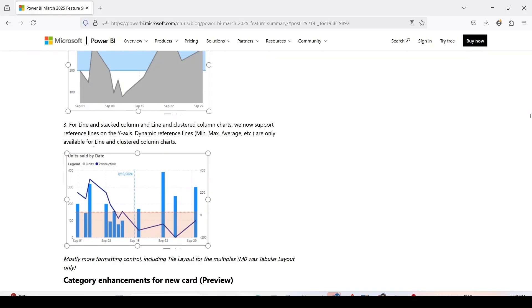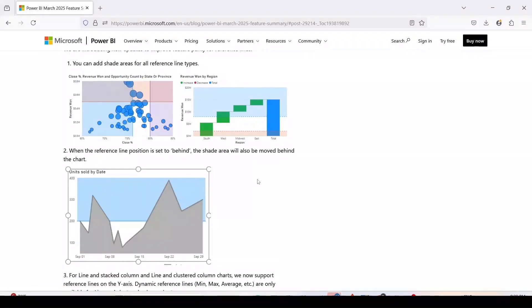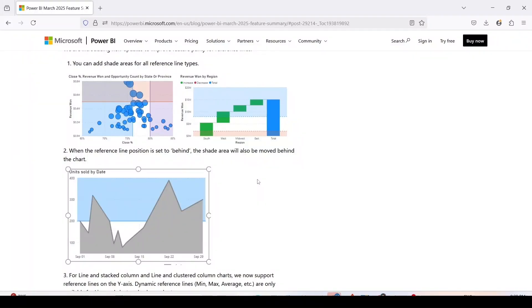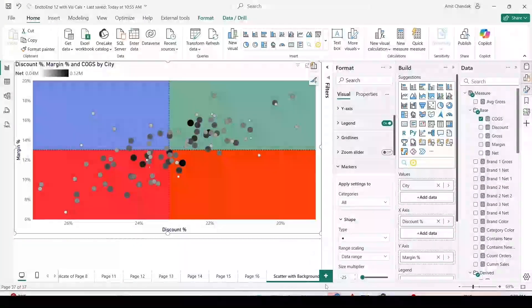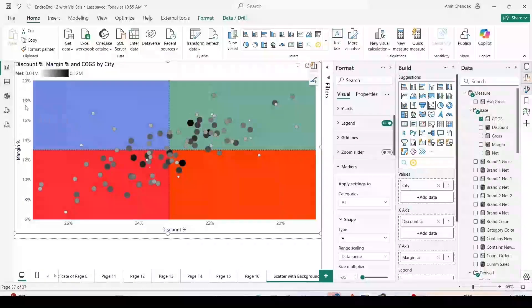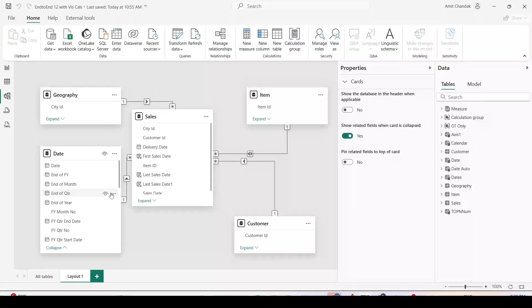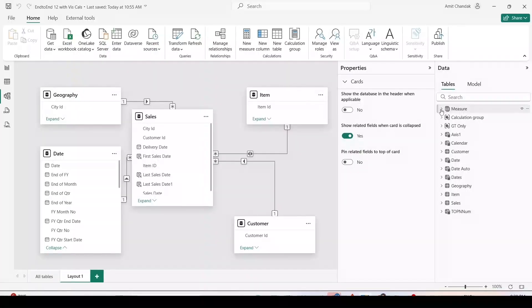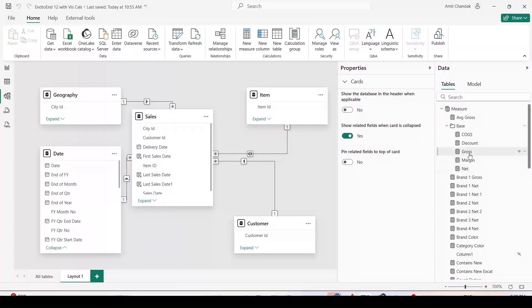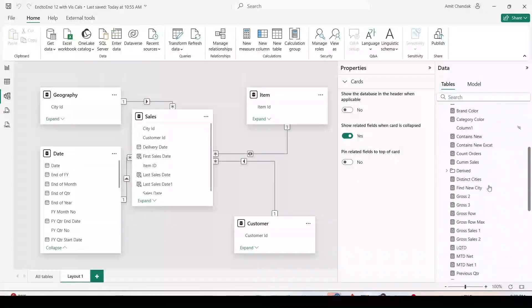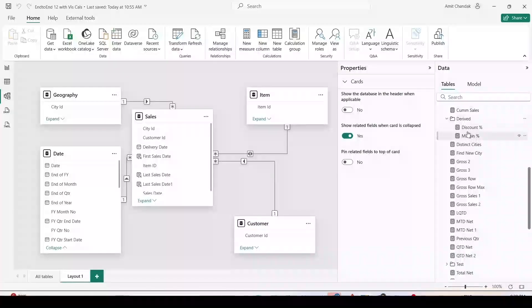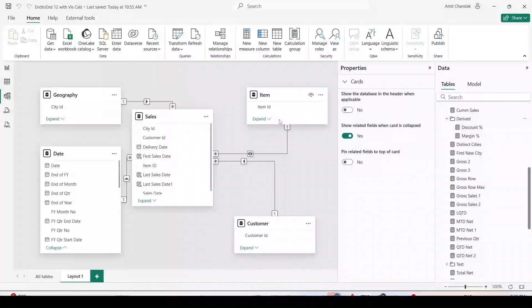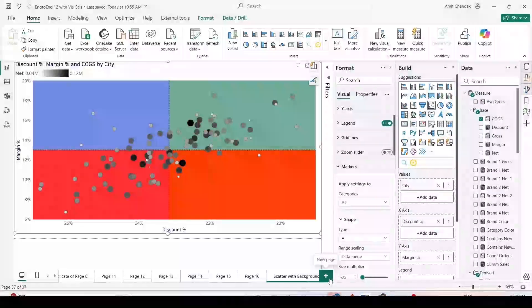These are only available for line and cluster column charts. When we reach to this feature I'll tell you certain limitations and how we are going to overcome those limitations and draw those four quadrants. Let me jump onto Power BI Desktop. I am using my common sales data model where I have the sales table joined with item, customer, date, and geography, and I have some common measures: net revenue, margin, discount, and cogs, along with them derived measures margin percentage and discount percentage which are important for today's discussion.